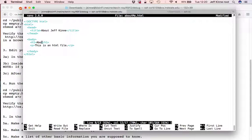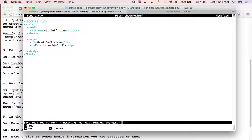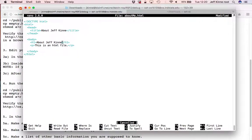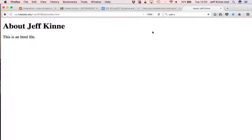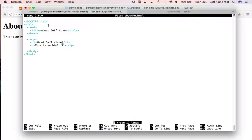So here I would say About Jeff Kinney. And if I save it and then reload that page, now it says About Jeff Kinney, and the H1 tells the browser that that's supposed to be large.